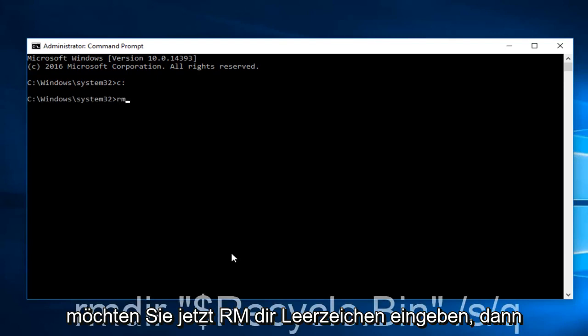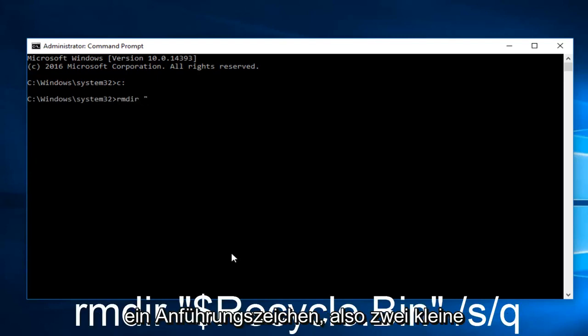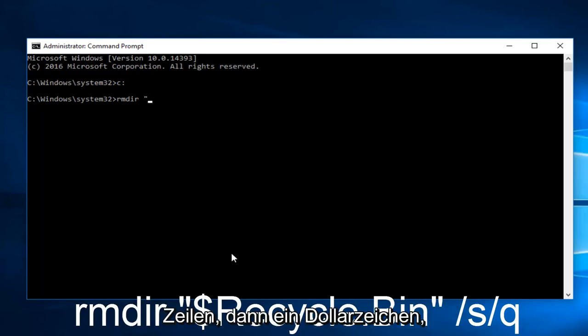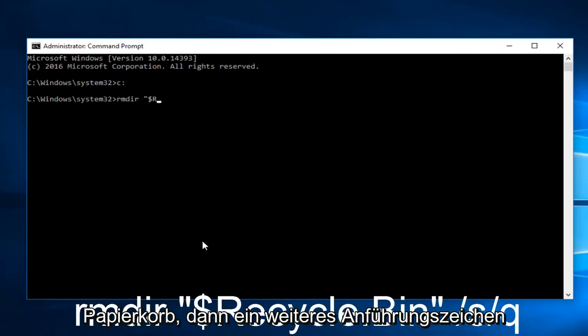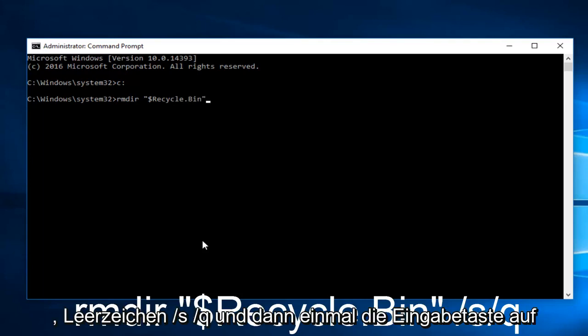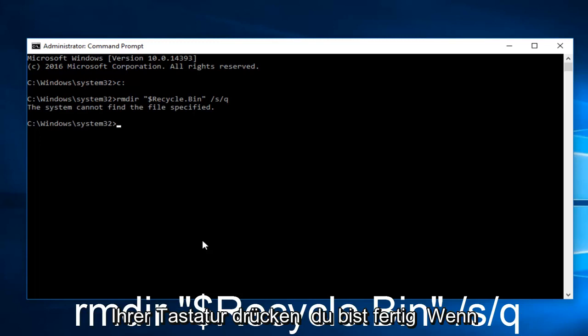So now you want to type RMDIR, space, and you want to do a quotation sign. So the two little lines. Then you want to do a dollar sign. Recycle.bin. Then another quotation sign. Spaced forward slash S forward slash Q. And then hit Enter on your keyboard.